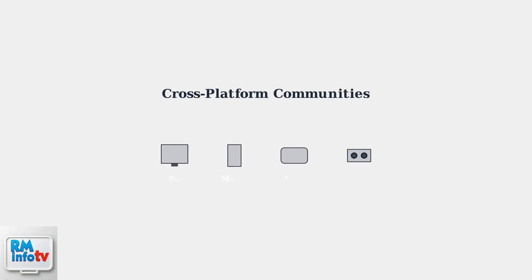Remember, Roblox has full cross-platform support, so once you join a community, you can connect with friends playing on computers, mobile devices, Xbox, or VR headsets.